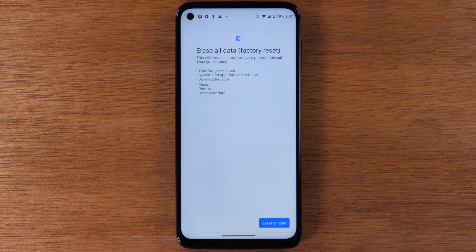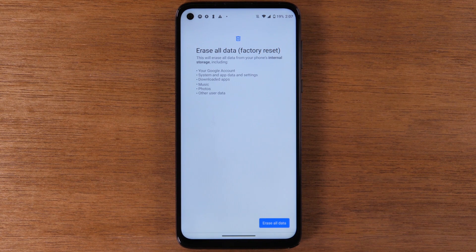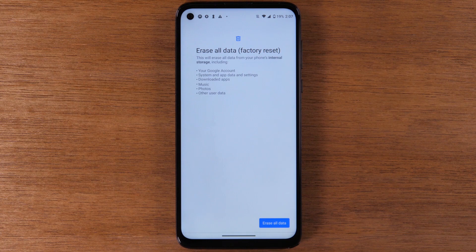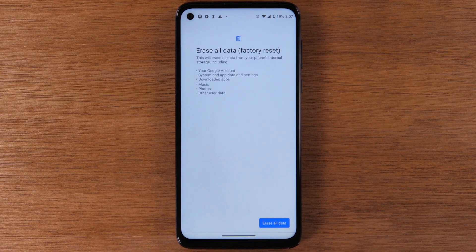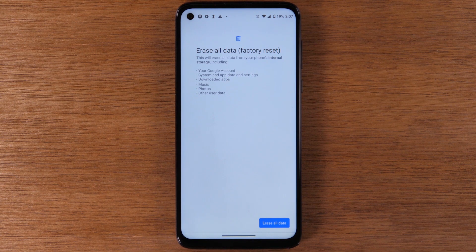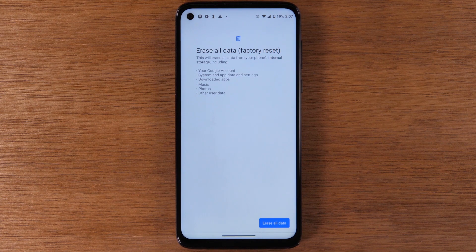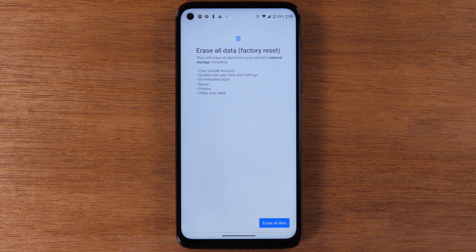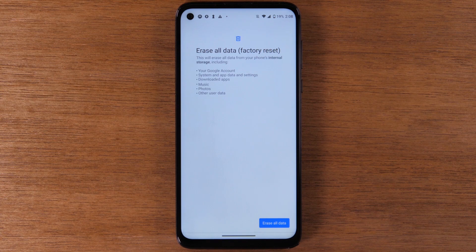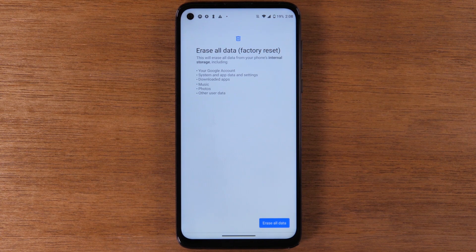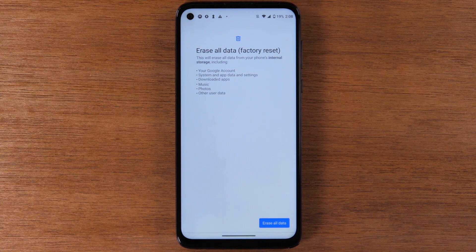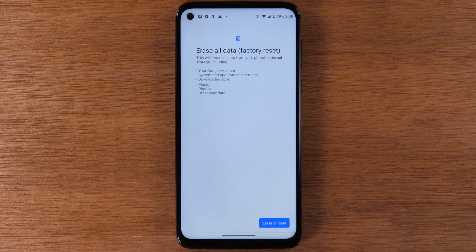One disclaimer: before you do the factory reset, make sure you have saved any pictures that are important to you or transferred any information over to your new phone. Once you reset, the phone will be fully erased and there's no way to get that data after the fact.